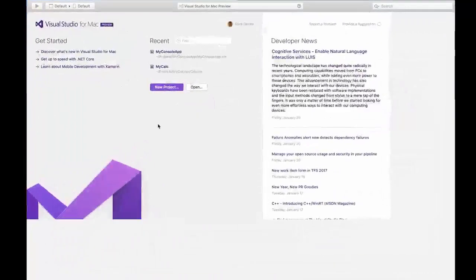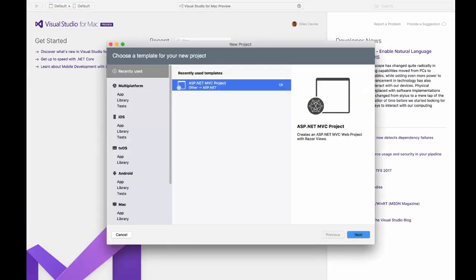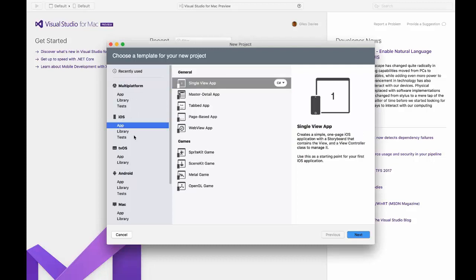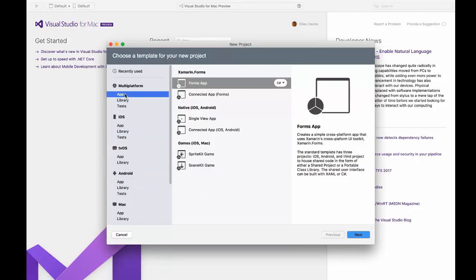I've fired up Visual Studio for Mac here — it's in preview. Going into the new project screen, you'll see project types supporting mobile applications, as you'd expect from Xamarin: iOS native development using C#, Android development, and multi-platform app templates. You can create a Xamarin Forms app targeting iOS, Android, and Windows using C# or F#. There's also an interesting Connected App template that creates a Xamarin front-end with an ASP.NET Core or mobile services back-end — a nice multi-tier application in a single template.